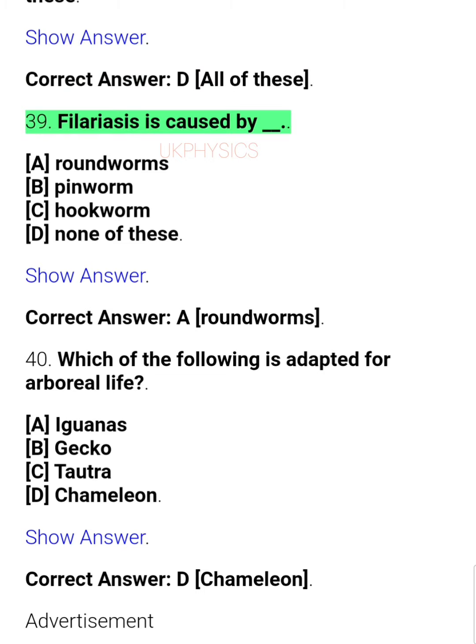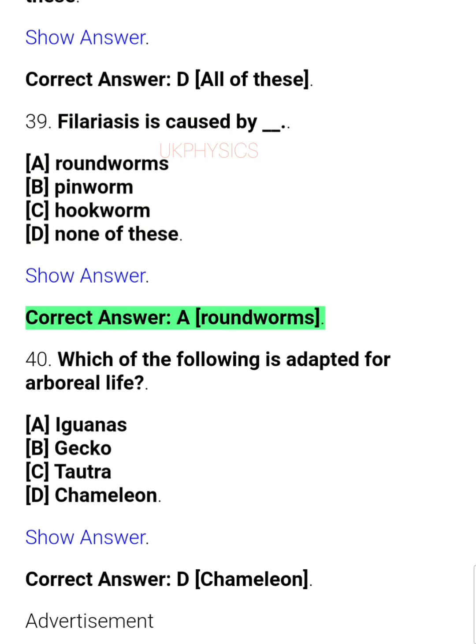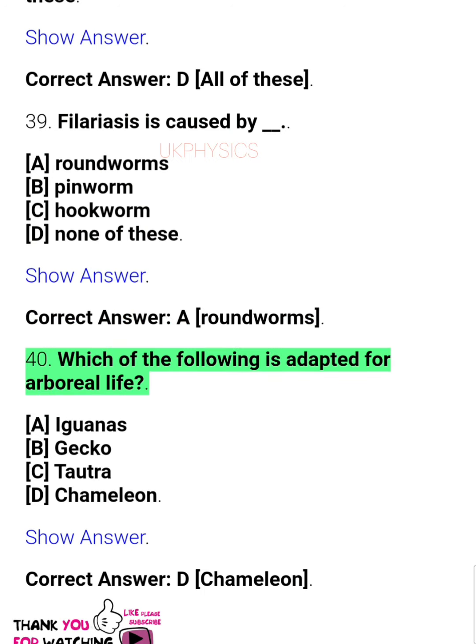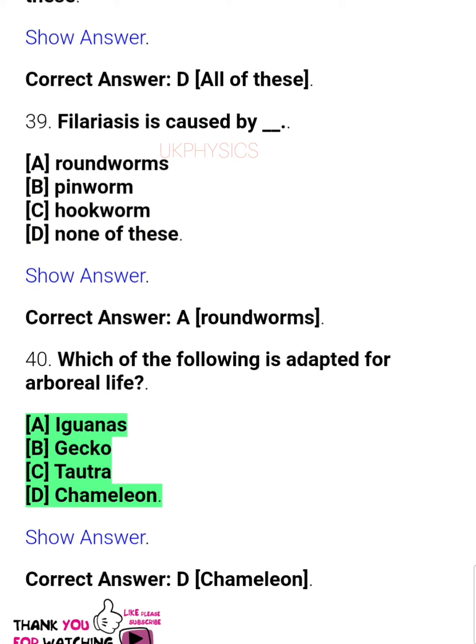Question 39: Filariasis is caused by ___. A. Roundworms, B. Pinworm, C. Hookworm, D. None of these. Correct answer: A. Roundworms. Question 40: Which of the following is adapted for arboreal life? A. Iguanas, B. Gecko, C. Tortoise, D. Chameleon. Correct answer: D. Chameleon.